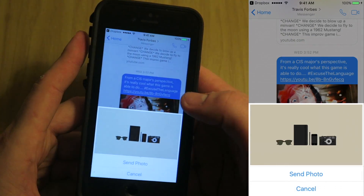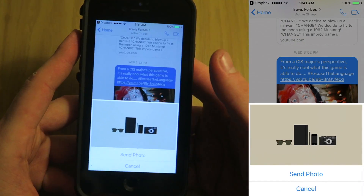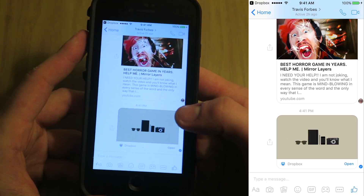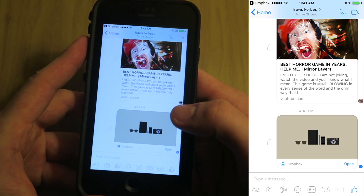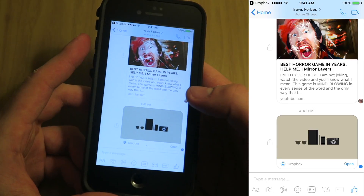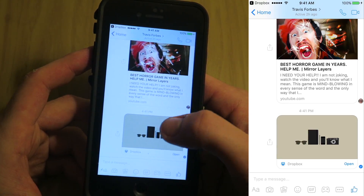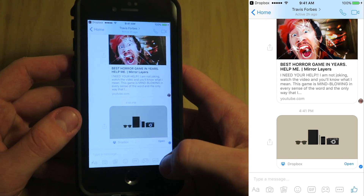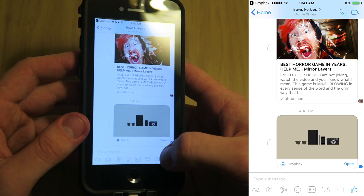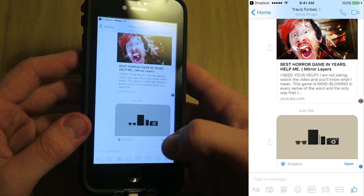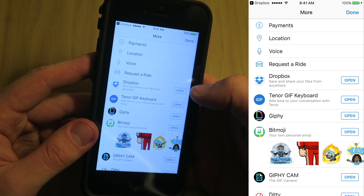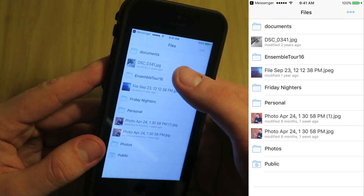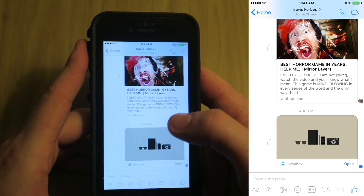It selects the photo and brings it into Facebook Messenger, then I hit send. That sends it as a Dropbox link, but as you can see the photo is right there. You can also attach an actual document link by selecting 'Open' and finding a file.